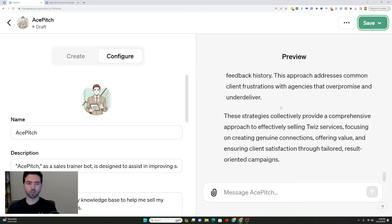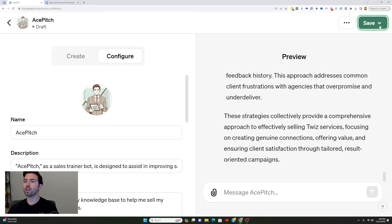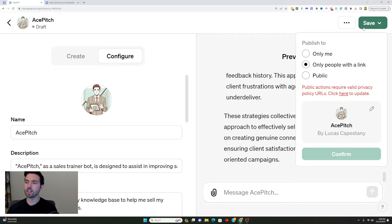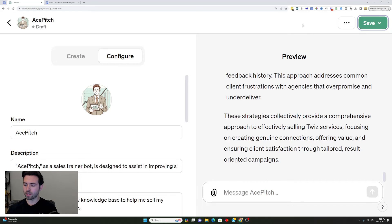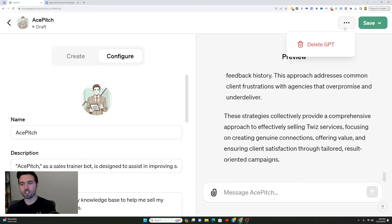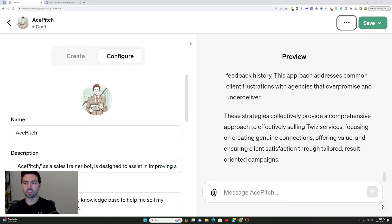After you've prompted it a few times and configured the bot, you're going to go up here and hit Save. You can choose how you want to save it — public, only people with a link, or only me. In this use case, I'm going to keep it to only people with a link to make things a bit easier. Keep in mind you can also delete the GPT if you don't want to use it anymore or don't want it accidentally shared with anybody.